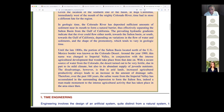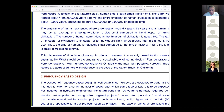Over the past 100 years, the saline waste from the Imperial Valley has accumulated in the surrounding depression to form the Salton Sea — indeed a man-made monument to the intense agricultural activity in the area. The waste from the Imperial Valley, which we call agricultural sewage, has accumulated in the surrounding depression. It's not sewage from people, but it's still something we don't want — it does have some smell — and contains various constituents of agricultural waste.